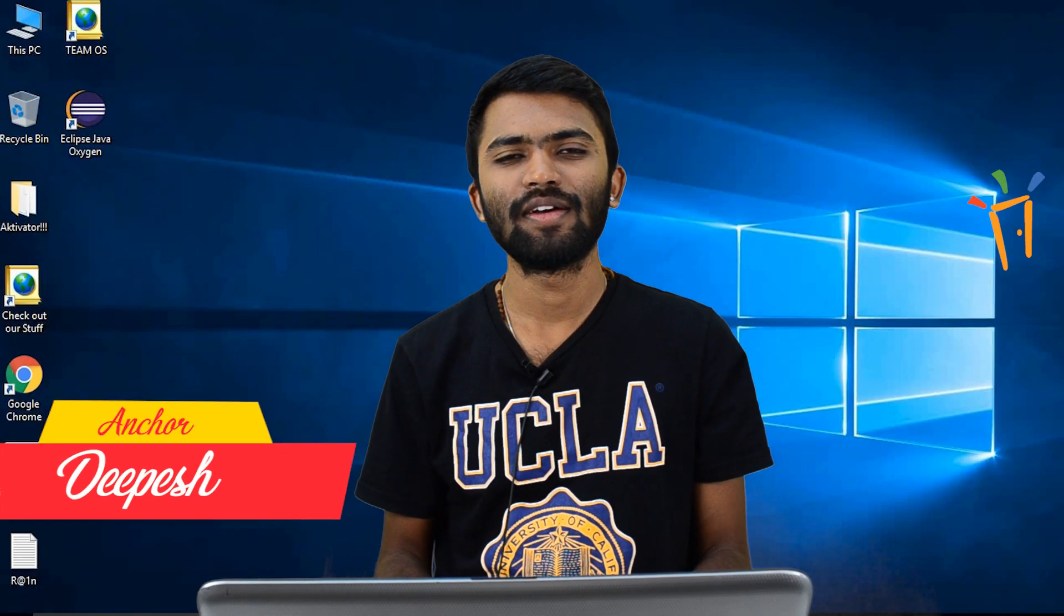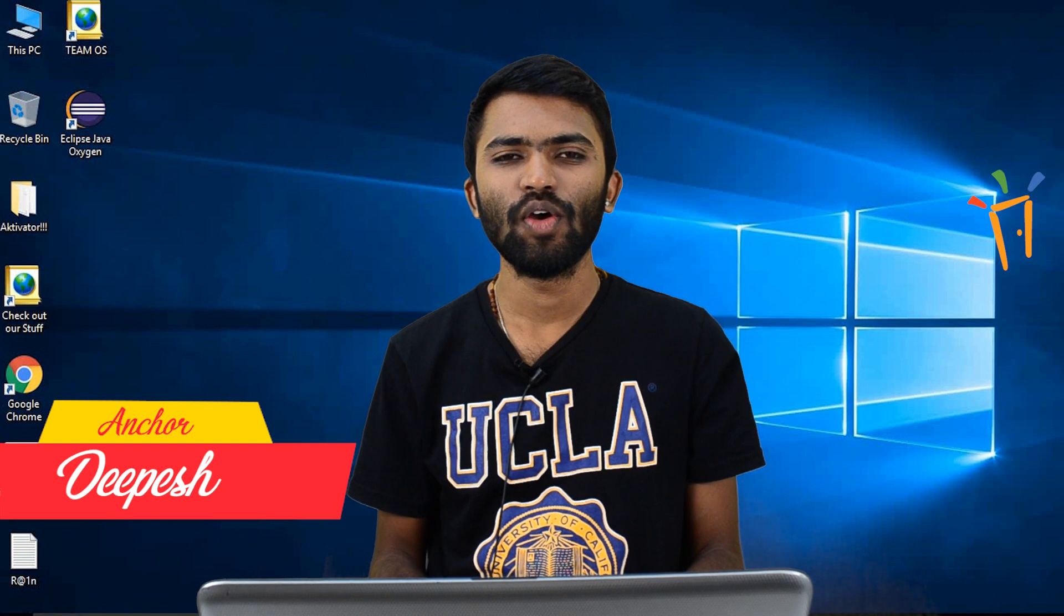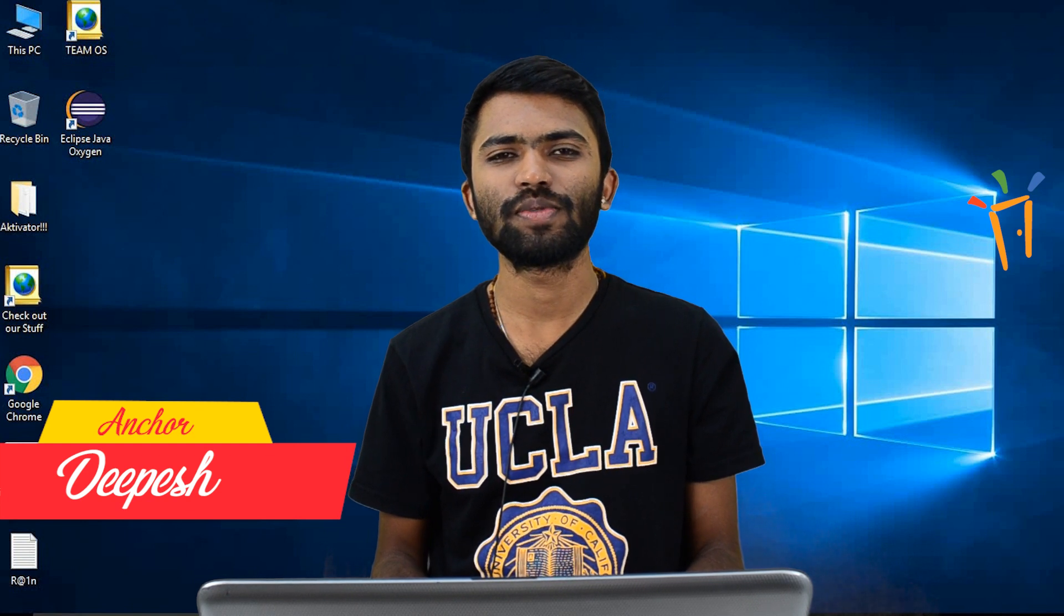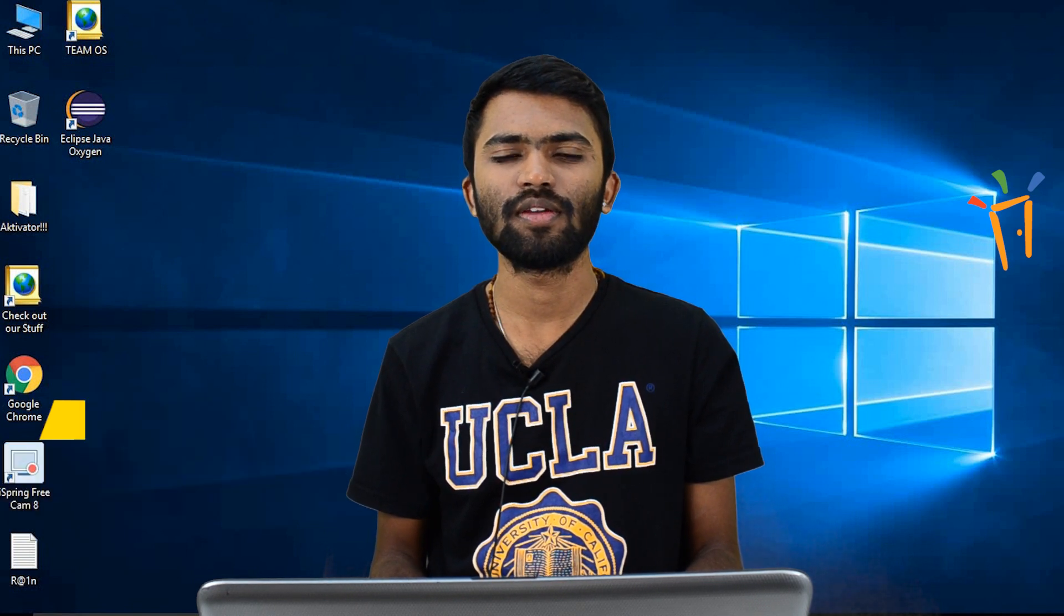Hi guys, welcome back. This is Dipesh from Freshersworld.com. Welcome to our YouTube channel on Jobs and Careers.